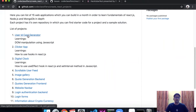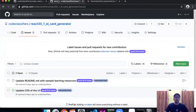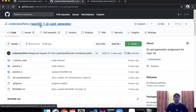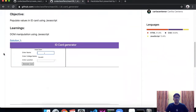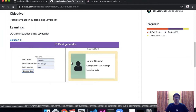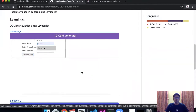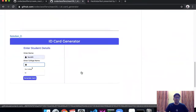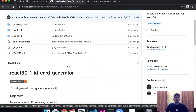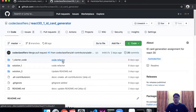If you click on each of these links you will be redirected to a repository of individual projects. For example, this is an ID card generator project in which you can generate an ID card by adding your form details, and when you click on Generate Card you get a card like this. Various contributors have already contributed to this project — as you can see, one contributor made this variation of the ID card generator.